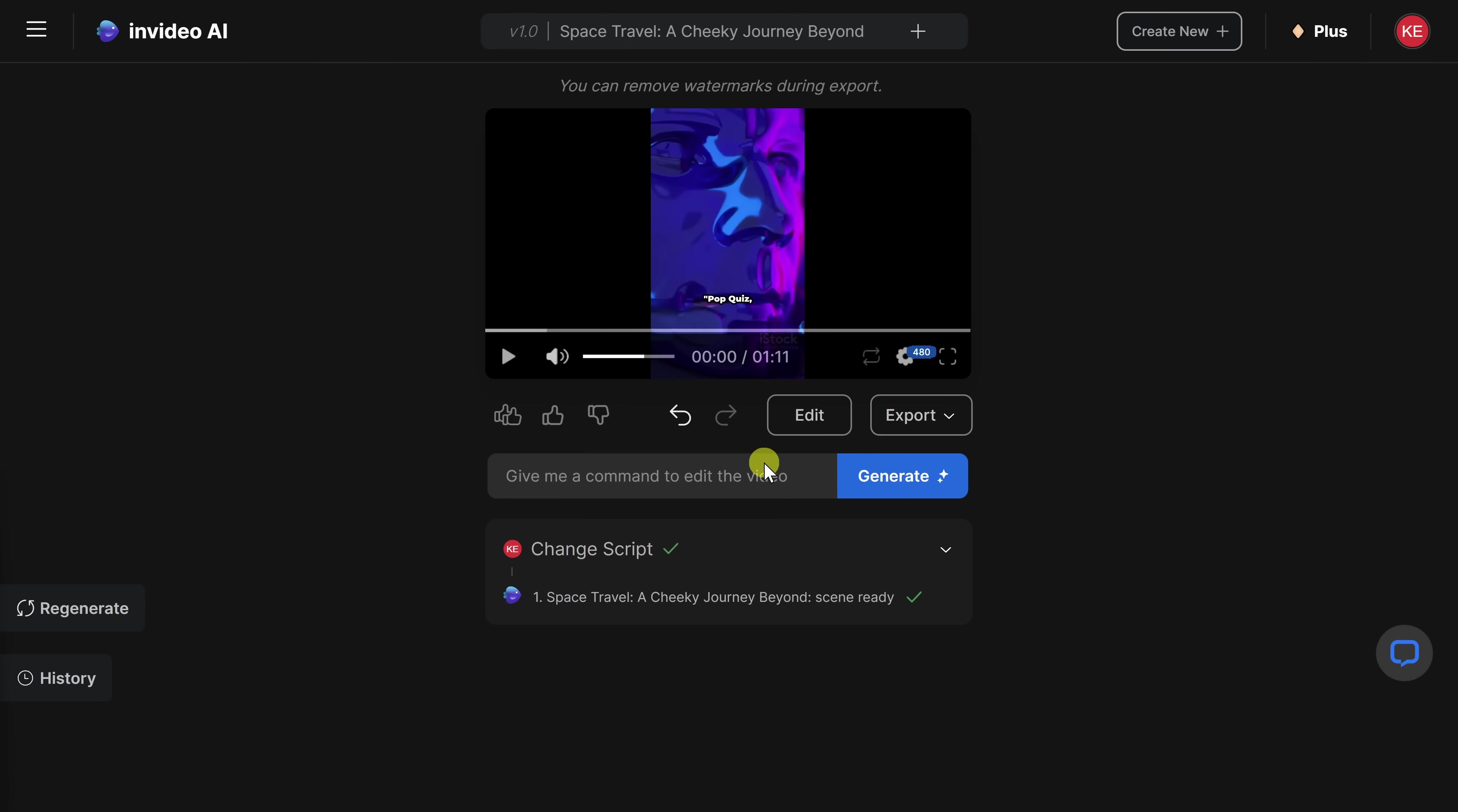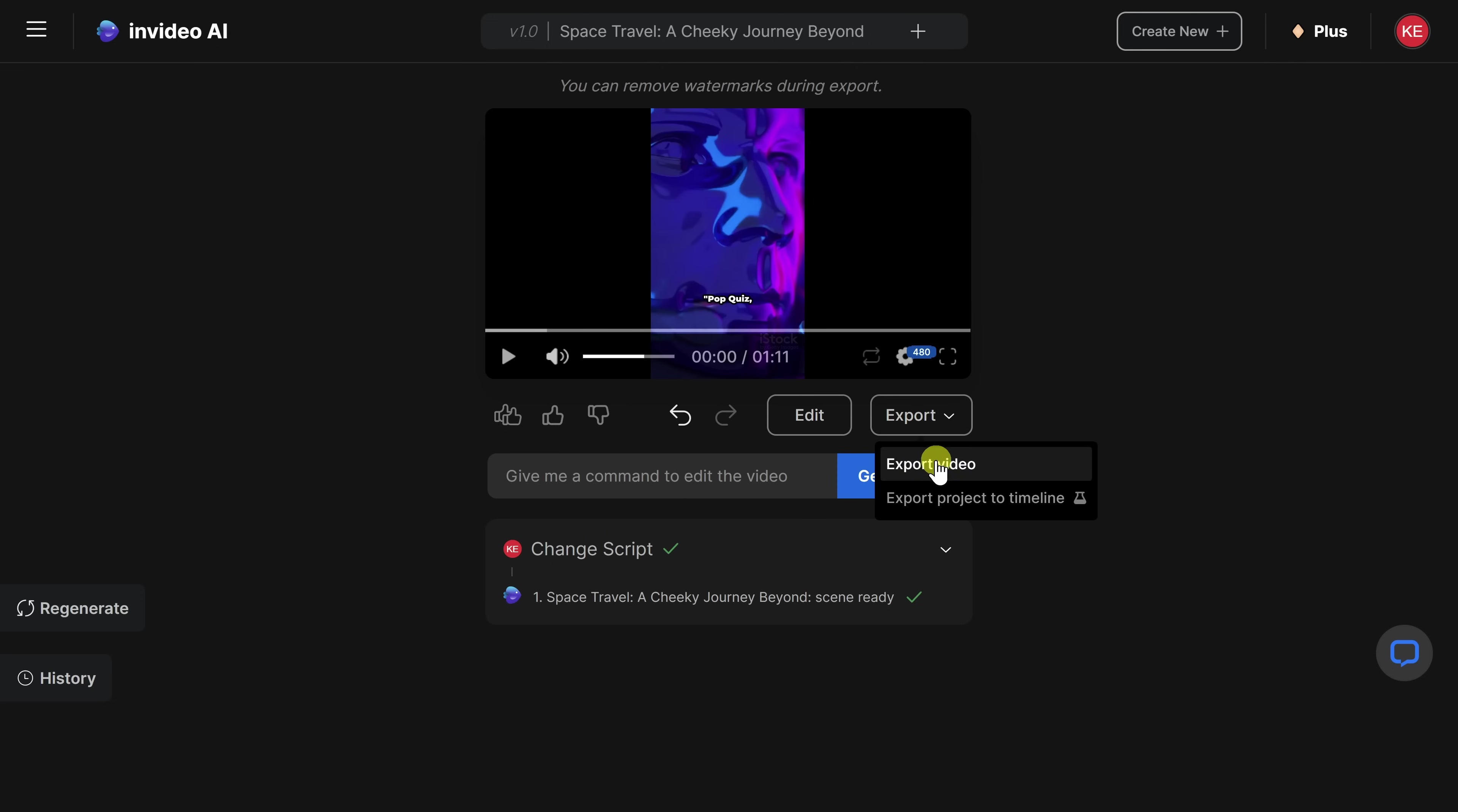Let's jump back into the main interface. Back here in the main interface, I think I'm now ready to export the video. Over here, let's click on the button that says export. And right here, the first option in the list is export video. Let's click on that.